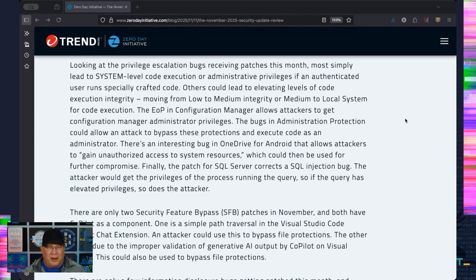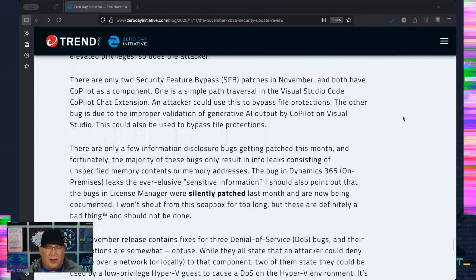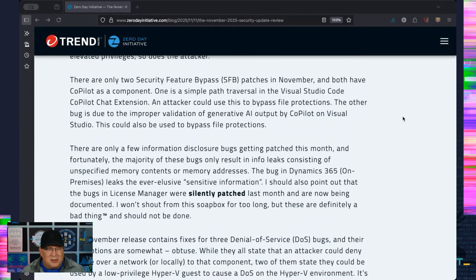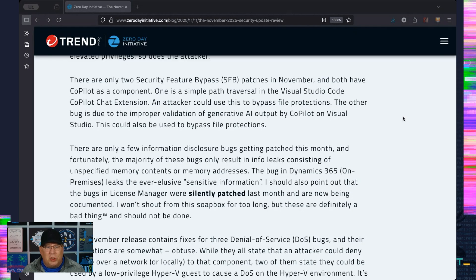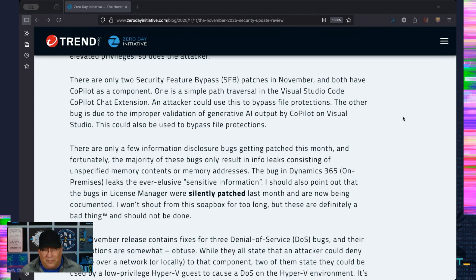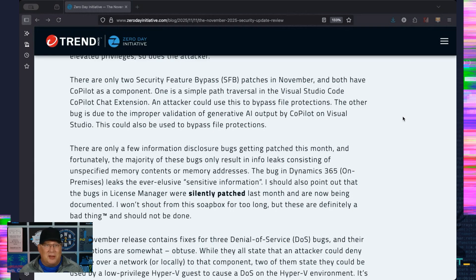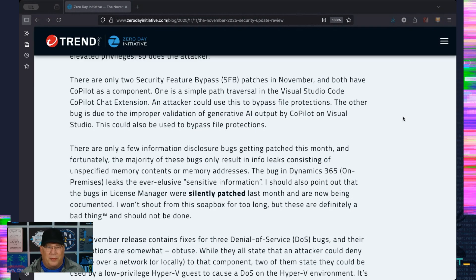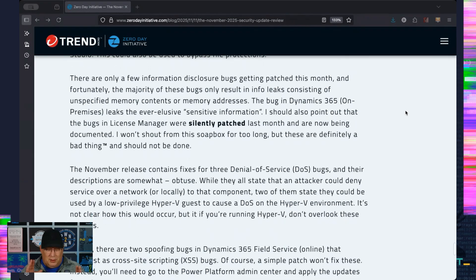But yeah, so there you have it. A couple security feature bypasses that we need to discuss. Both have a Copilot angle, which is again interesting. There's a path traversal in Visual Studio Copilot Chat Extension—I think I said that right, that's a horrible name—but you can bypass file protections. The other one is improper validation of AI outputs by Copilot for Visual Studio, which is interesting, because you can use the AI outputs to bypass file restrictions. So that's neat. I mean, I'd love to see this demonstrated. So if you're doing research in this, please show me how it works. I would love to know.